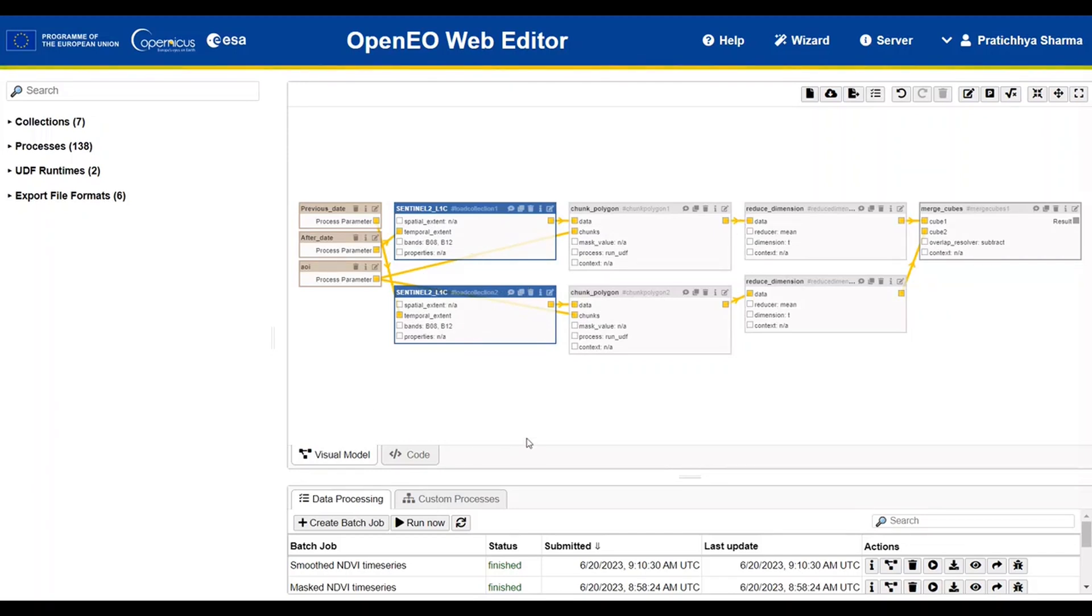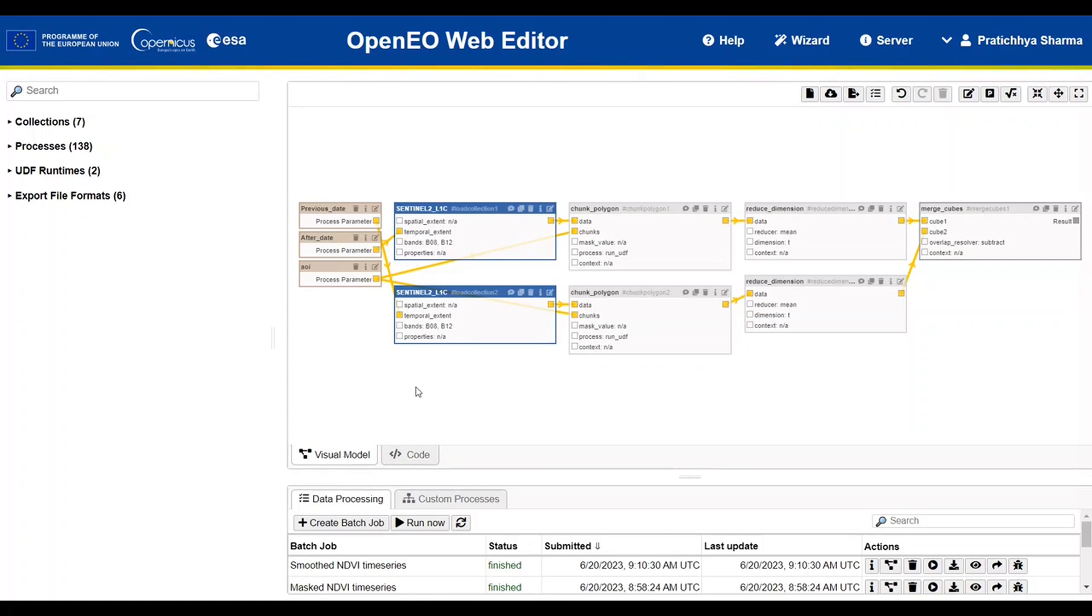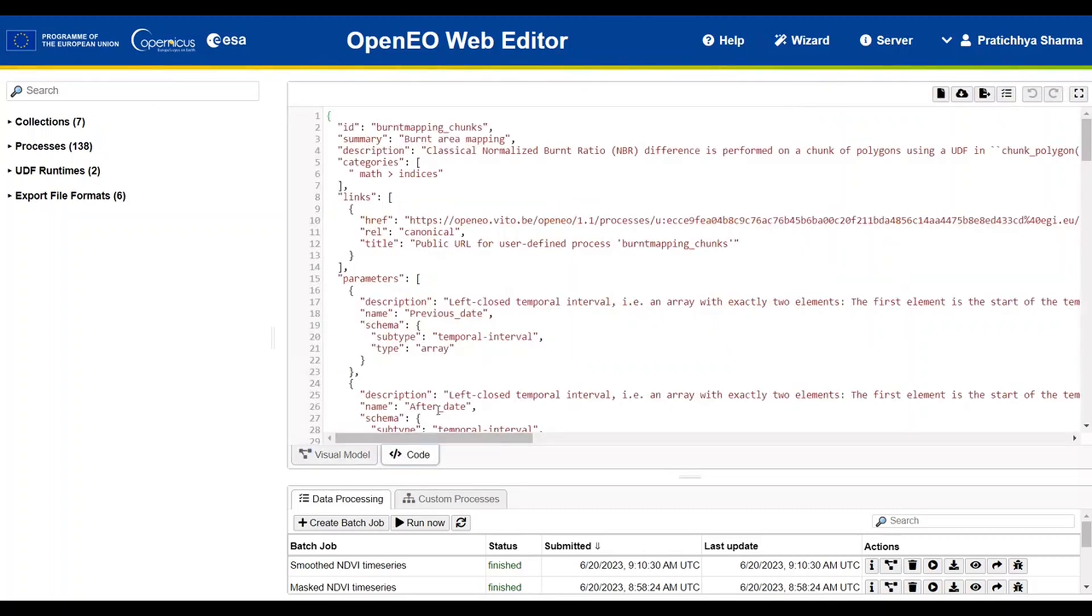In the bottom of the process editor, you can see two tabs: visual mode and code. Visual mode is where you can create process chains by simply dragging the collection and processes, connecting them with each other. Whereas in the code mode, it allows you to see the generated process, which is usually only needed if you want to run the process using another client library.